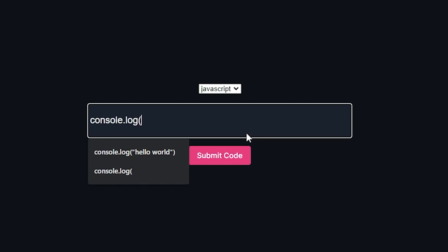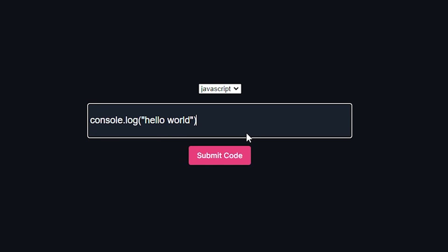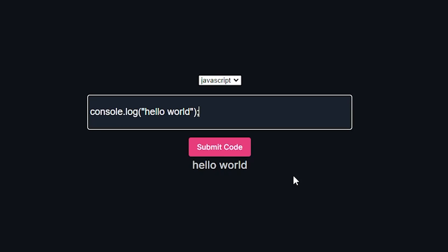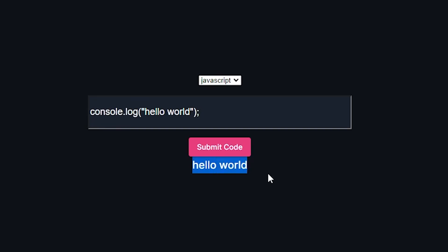In this text box, which is very ugly, I can type any code that is valid JavaScript. So if I type in console.log hello world and hit the submit code button, it runs the code on a server somewhere. As you can see, it prints the result of that code below the submit code button.